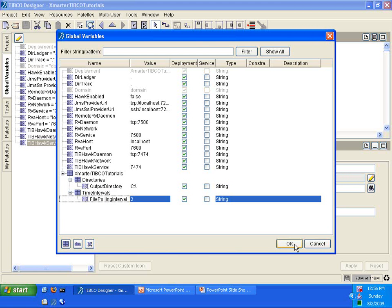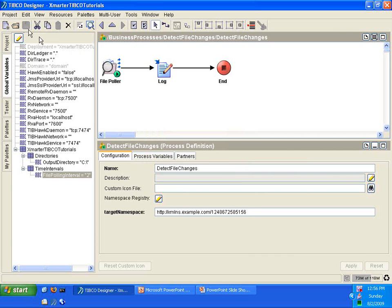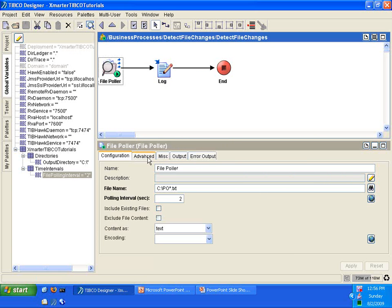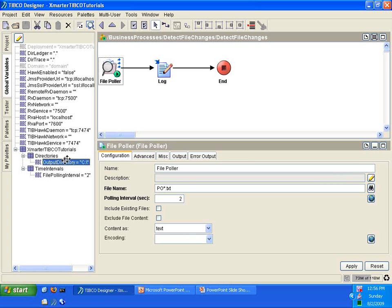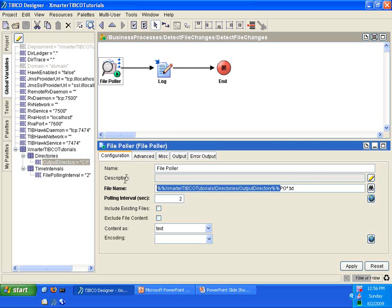When you have that done, click OK and then save. Now move to our file poller activity. We are going to replace the hard-coded C colon backslash in the file name field with a global variable. Delete that portion and leave the cursor just before the PO so that when you drag the global variable over to the text box, it will be placed where the cursor is. Follow along and drag the Output Directory global variable into the file name field. You will now see the global variable right before the PO, replacing the hard-coded C colon backslash.